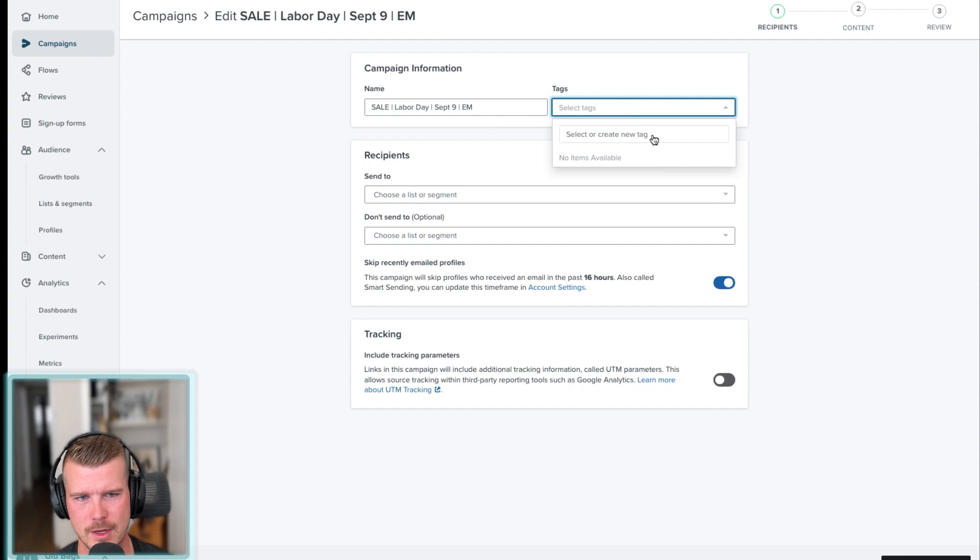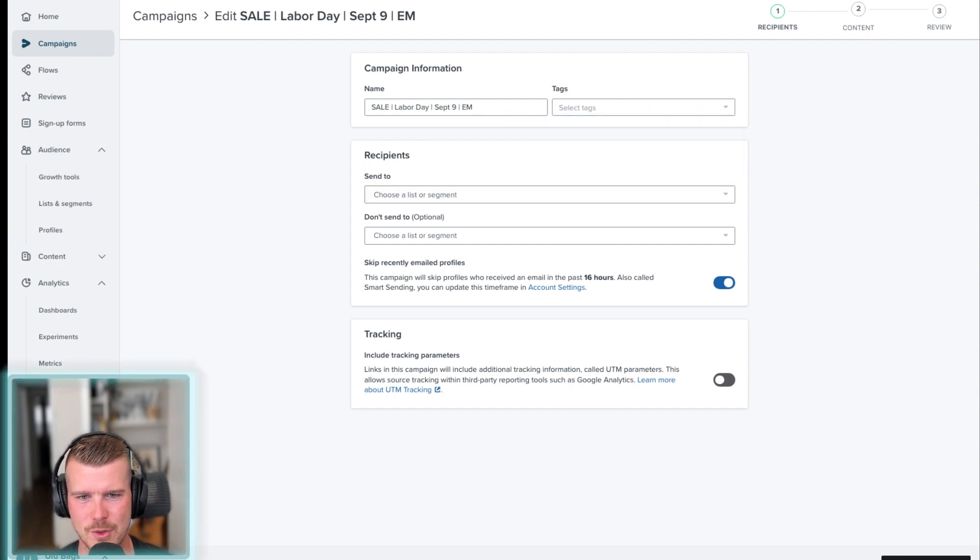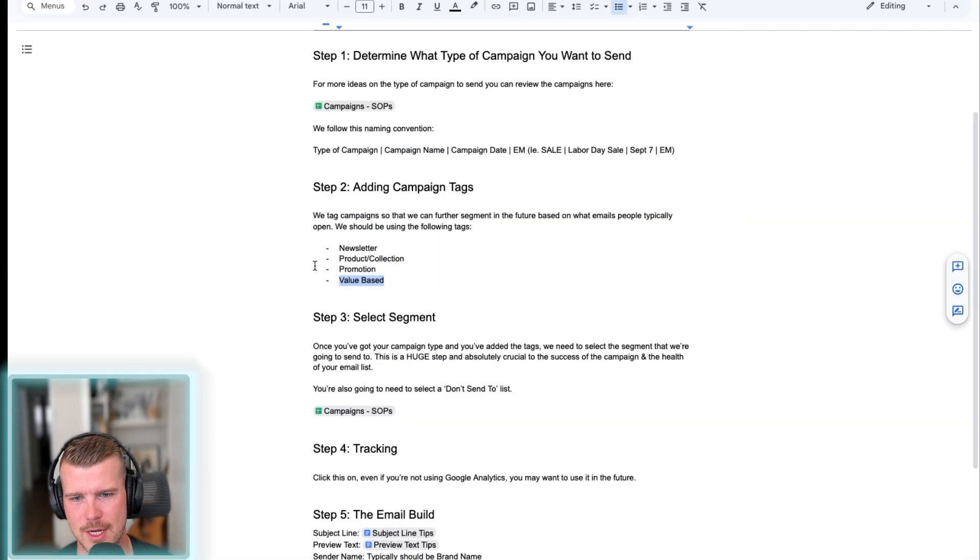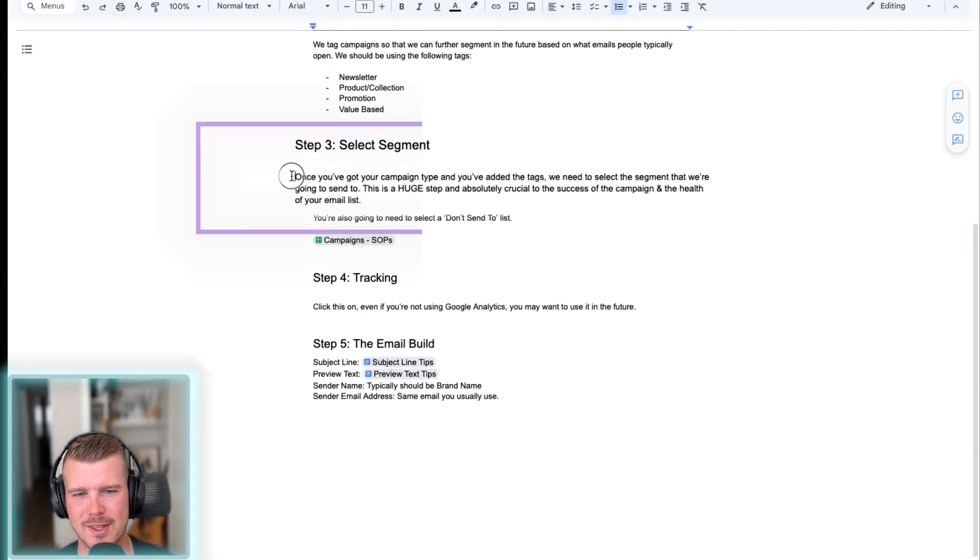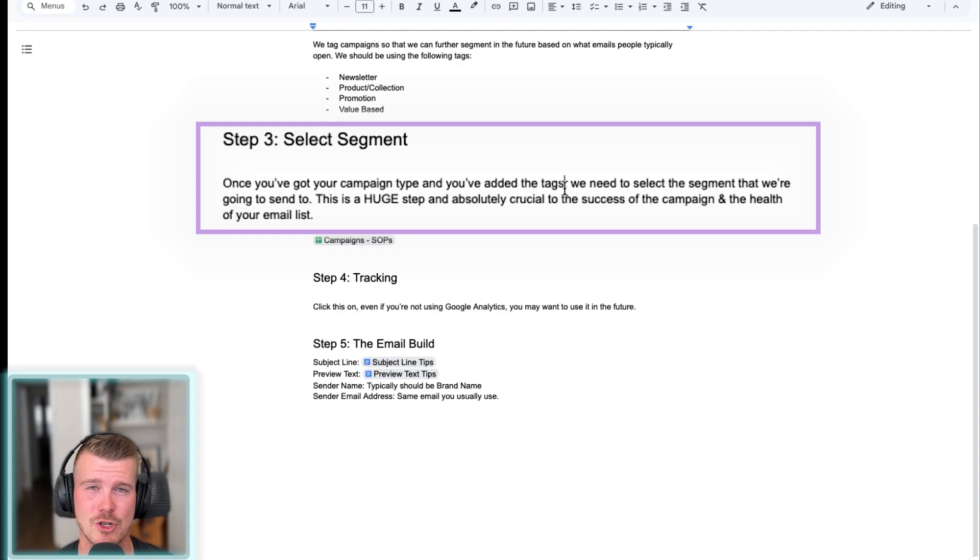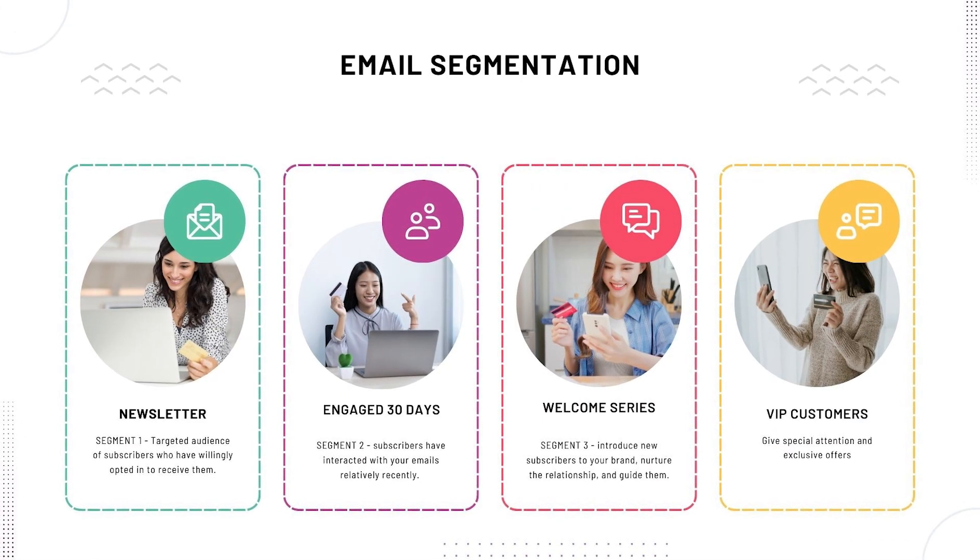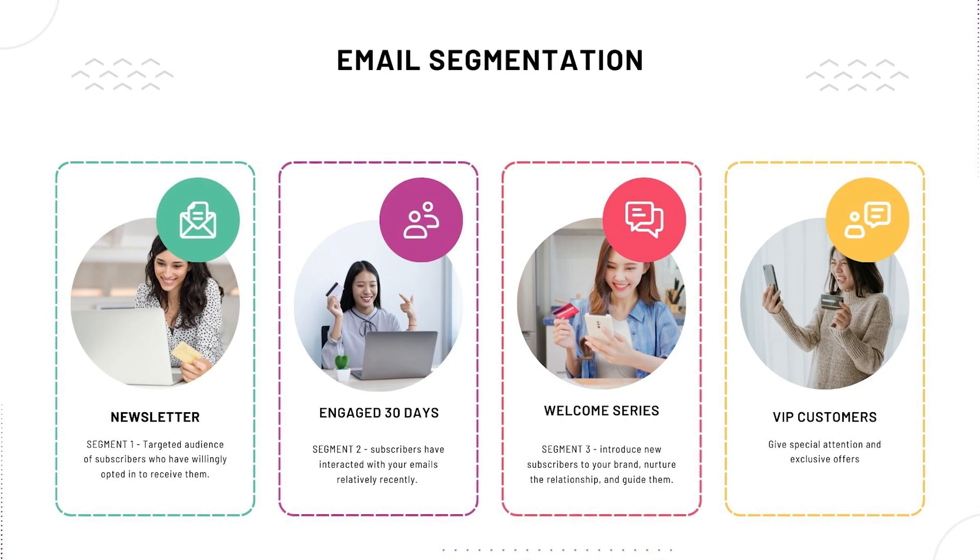Again, it gives you an option to select the tags here in case you miss it the first time. And then what you have to do is select your recipients. So again, going back to here, once you've got the campaign type and once you've got the tag set up, we need to make sure that we select the right segment that is actually going to engage with the email that you're sending out.